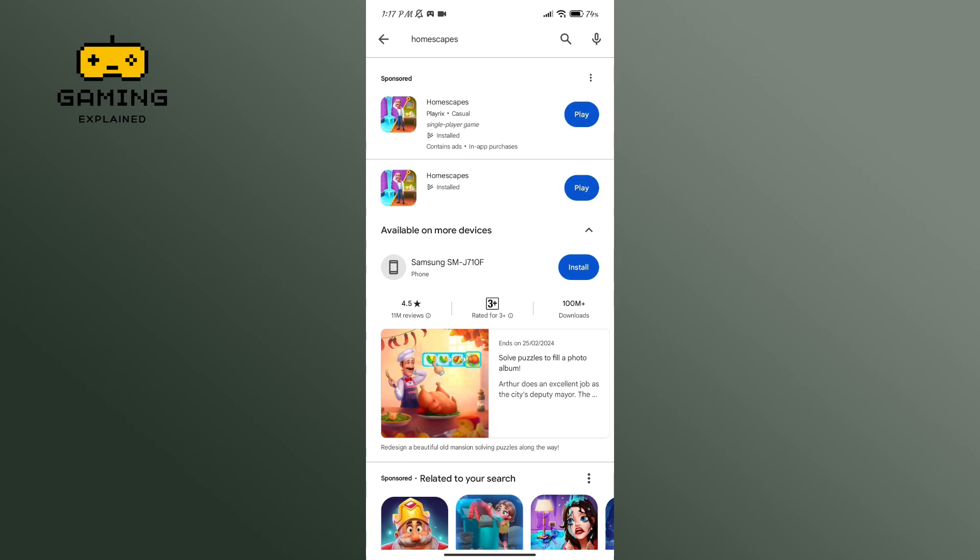Now after the app has been installed, click on the play button in order to play the game.